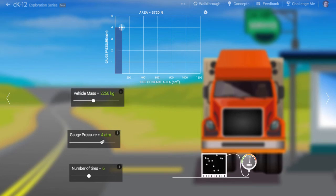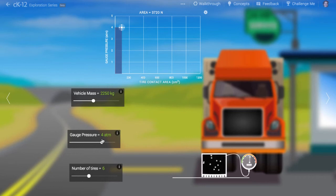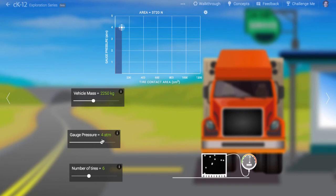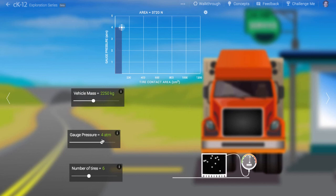With the car parked in a safe place, measure the area of contact between the wheels and the ground. Use a car tire pressure gauge to measure the gauge pressure in the wheels. Do all the required unit conversions to measure the amount of force supporting the weight of the car. Now you know how much a car weighs!